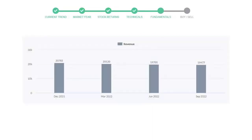Let's look at fundamental analysis. We will mainly see the last two quarters of the company. In June 2022, the revenue was $19,701 million. In the recent quarter, September 2022, it declined to $19,477 million.